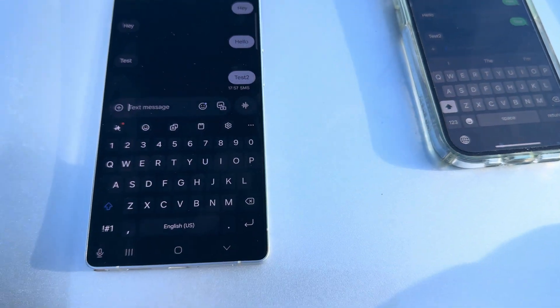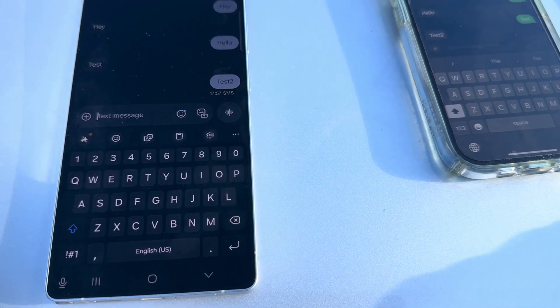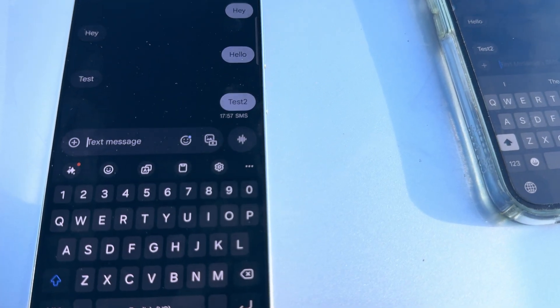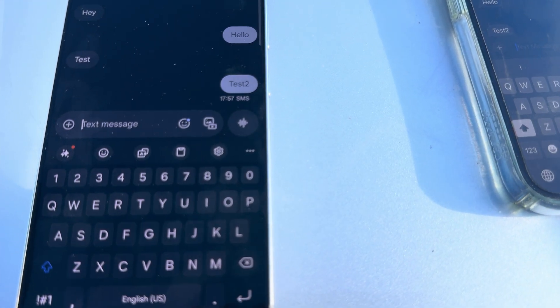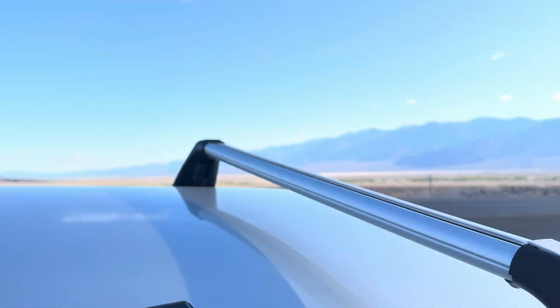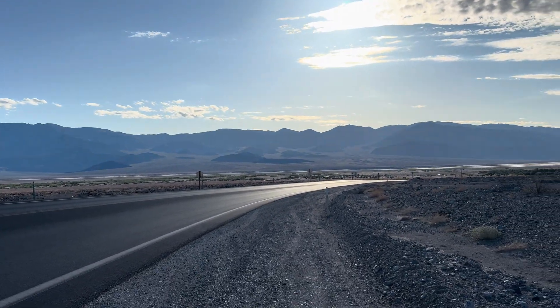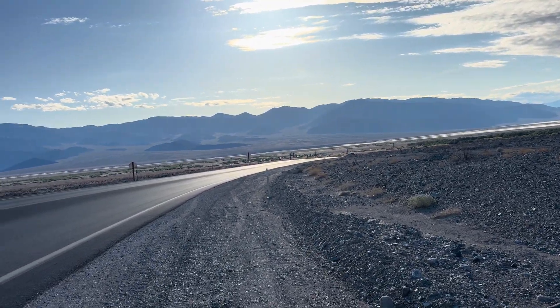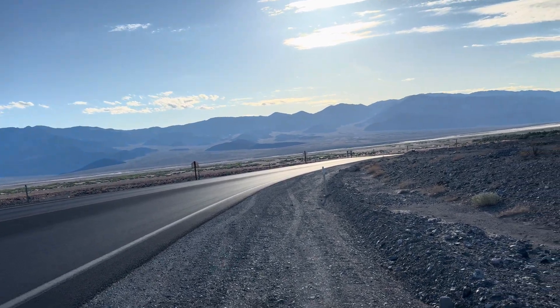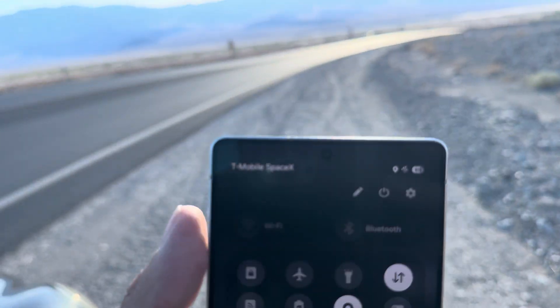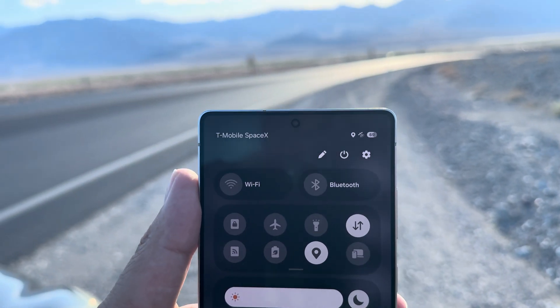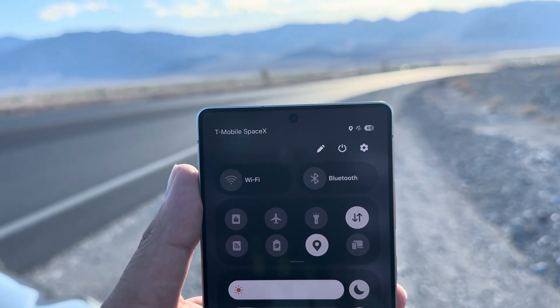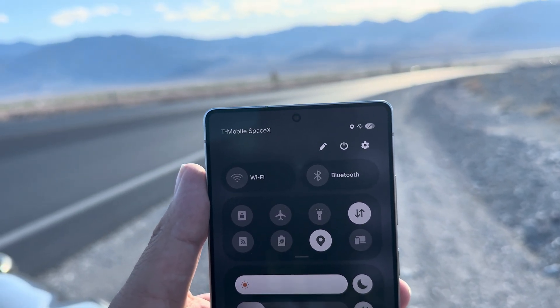There you guys go, it's pretty quick, not bad. But the signal quality is horrible on this, so hopefully they get this fixed. Just wanted to give you guys a quick video on that. So Starlink satellite service with T-Mobile - it's working, it works, it's pretty quick once it's connected.